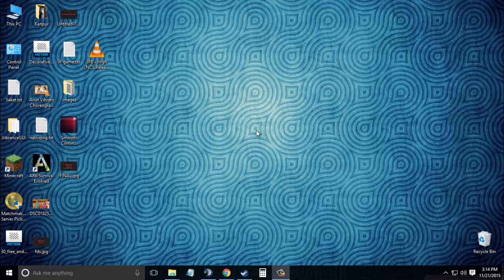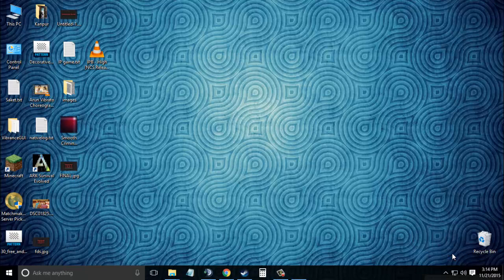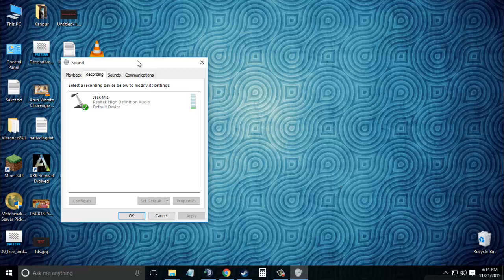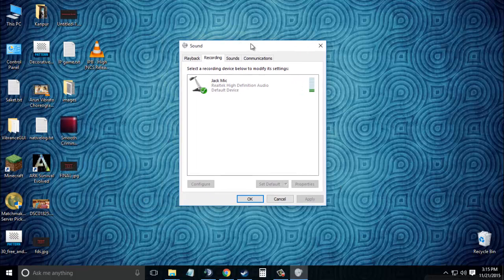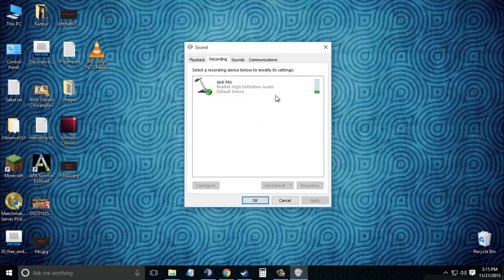Now without wasting time, let's start. Right-click on the speaker icon in your taskbar and select Recording Devices. You can also open this dialog box by going through Control Panel. In the empty area of the Recordings tab...